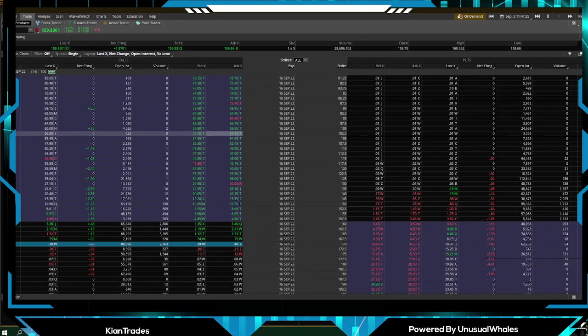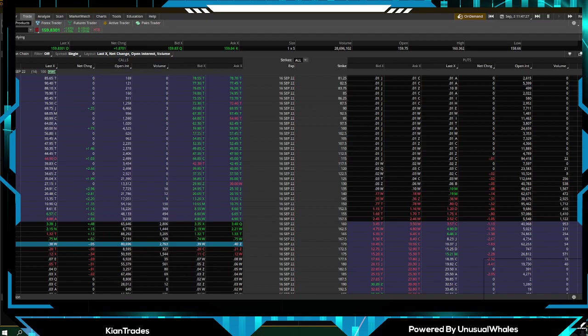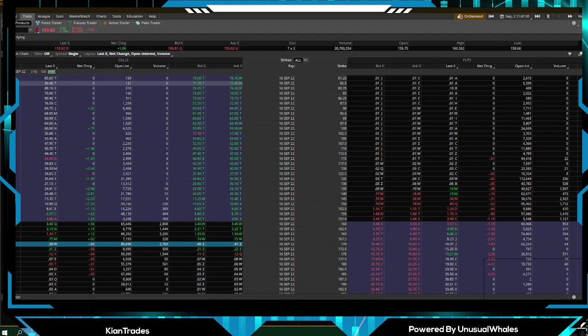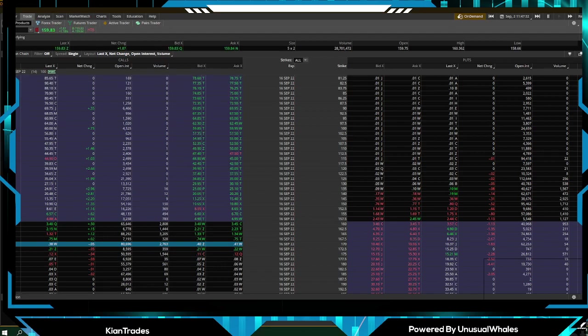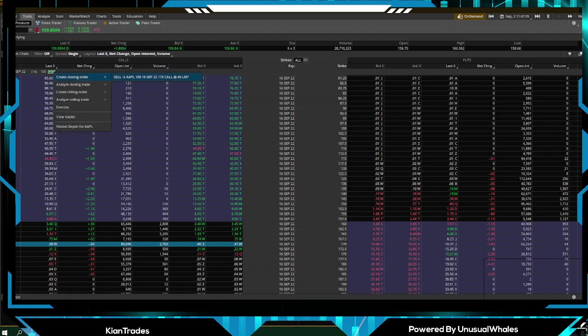Now what I like to do when I set stops, I just like to set a regular stop. What I'm going to do is, if I paid 40 cents per contract, I'm willing to risk 50 percent.